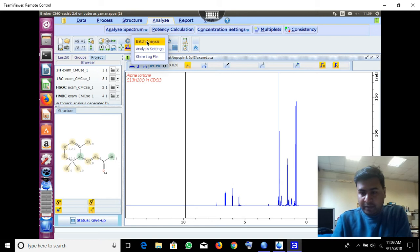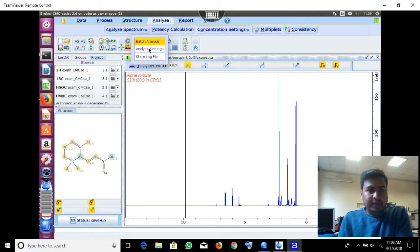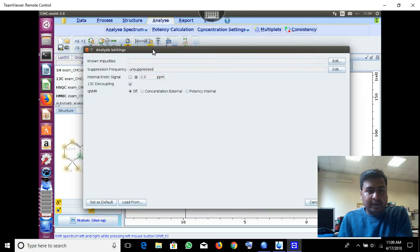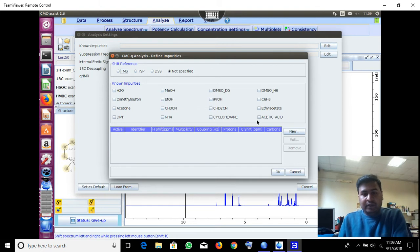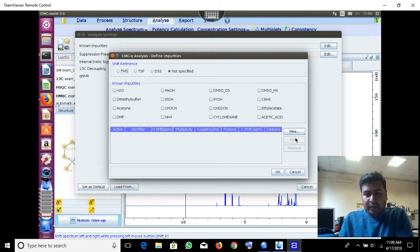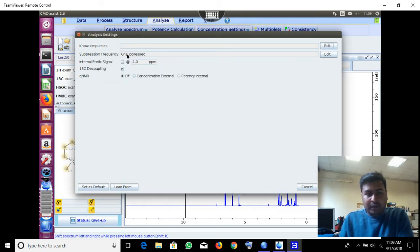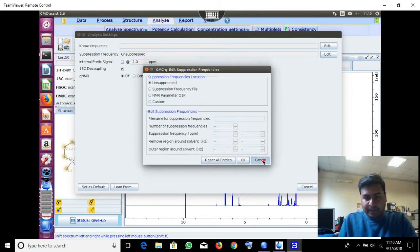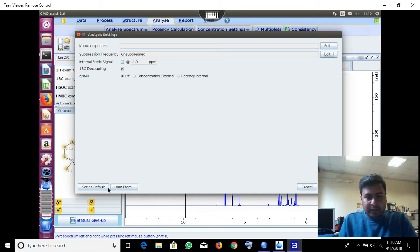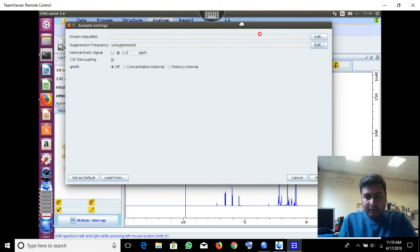Automatic analysis and spectrum analysis — here you can analyze the spectrum. Batch means you can analyze a series of spectra to check whether the structure is matching or not, like 1D, 2D, assignments, and everything. In Analysis Settings you can change settings according to requirement. Under Impurities you can set the solvent you are using, references, create new ones, and under Suppression Frequency you can enter parameters for solvent suppression or any peak suppression experiments.